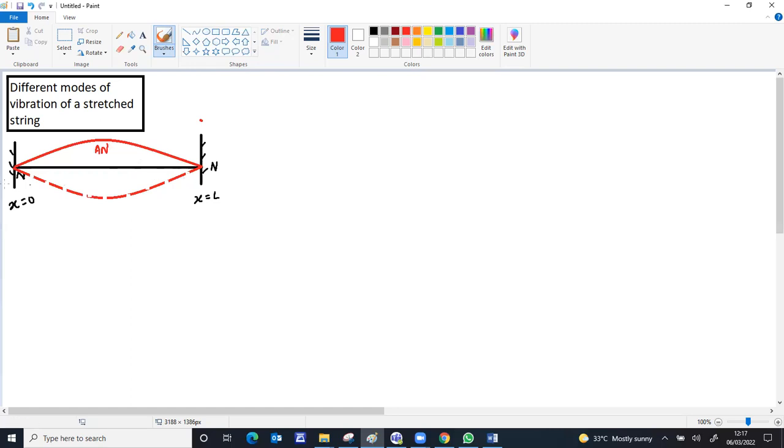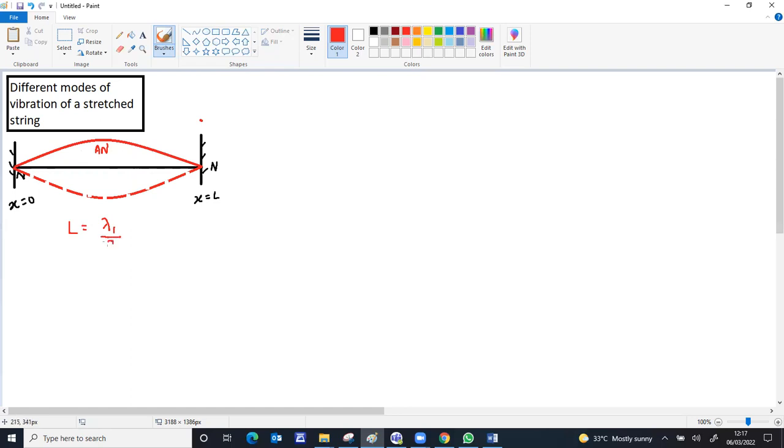Zero displacement points are called the nodes. The length of the string is equal to half the wavelength: L equals lambda mode 1 by 2. This is representing mode type 1, the first type of vibration for the string.